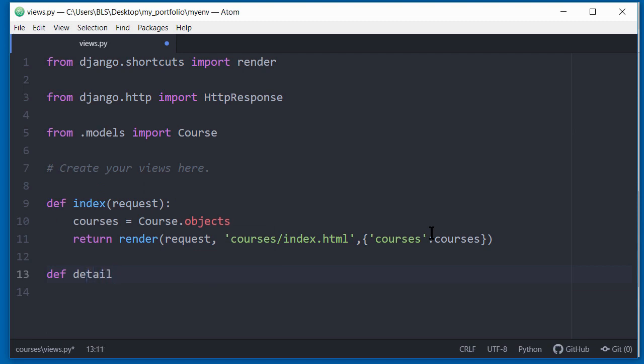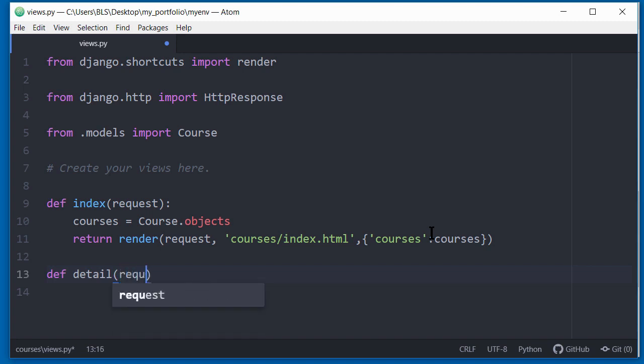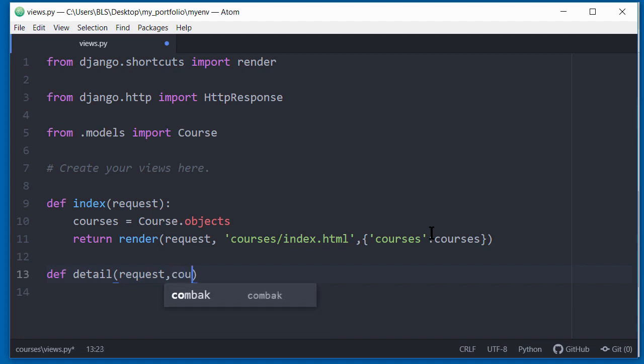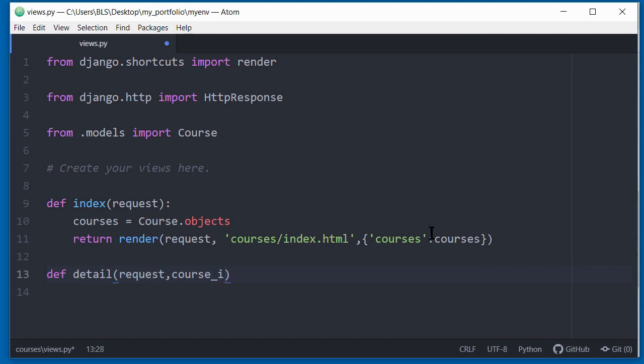Inside the parentheses, the first argument is always the request that is made. And the second argument is going to be the course ID, because I specified a variable called course ID when I set up the URL path. So I need to pass this. So anytime this view is called, this variable called course underscore ID will be forwarded to this particular view. Add the colon and press enter.